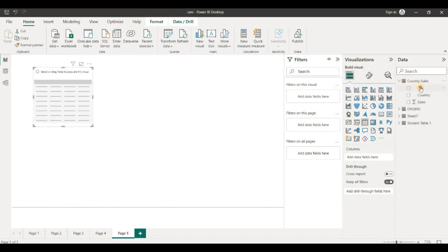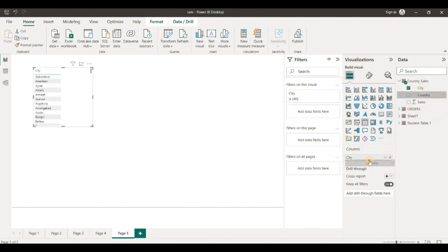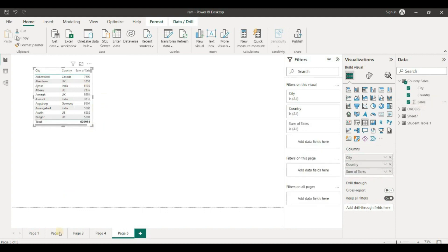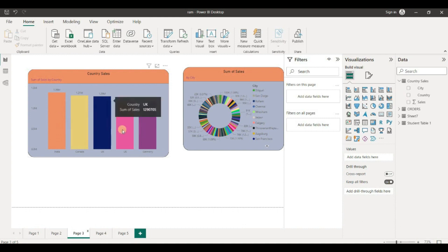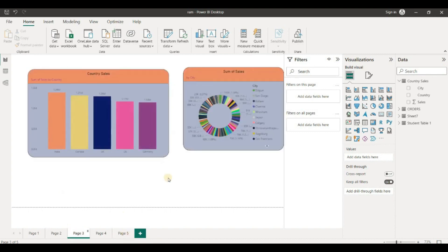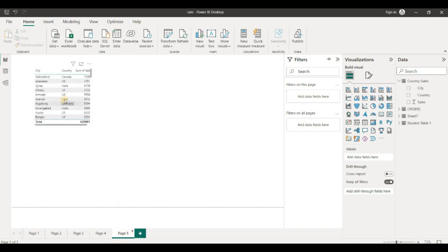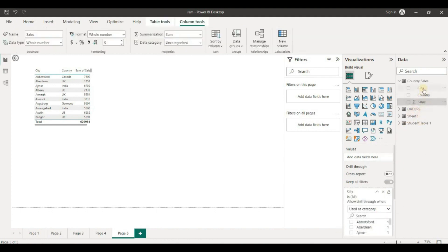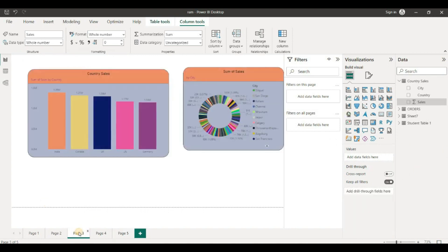For the drill-through demo, we will use city, country, and sales as three dimensions. This is our raw data — we have country, city, and sales data. From one page we navigate to another page. We need to add the drill-through field here — country, city, and sum of sales — and use right-click to drill through.